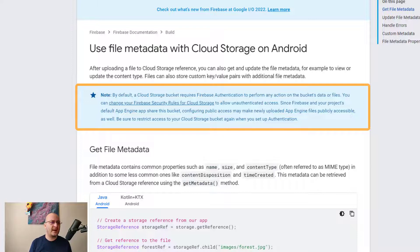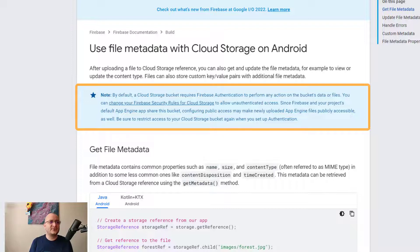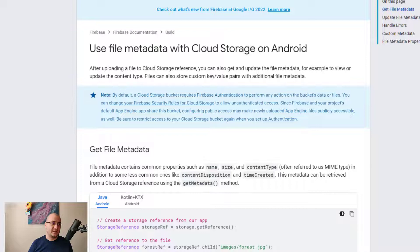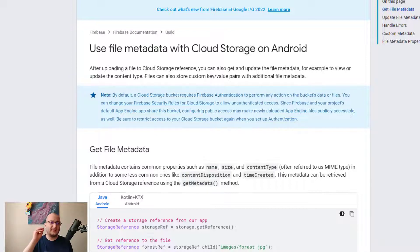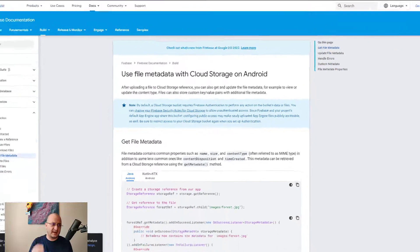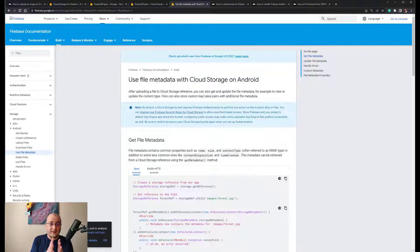Be sure to restrict access to your Cloud Storage bucket again when you set up the authentication. So in a real world application, don't forget to implement the authentication mechanism.